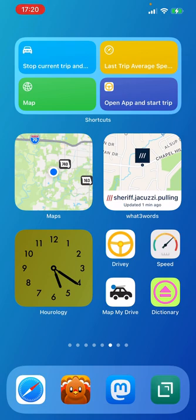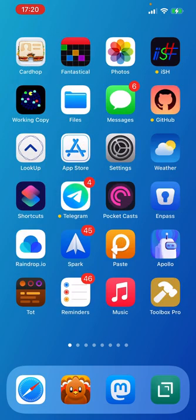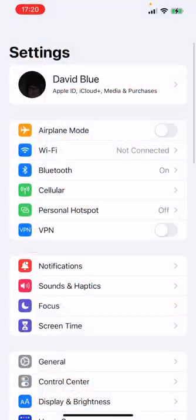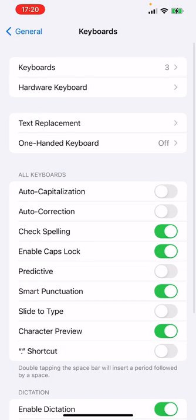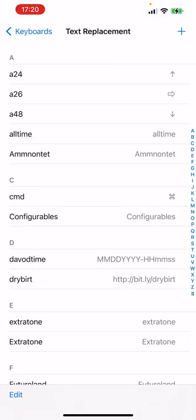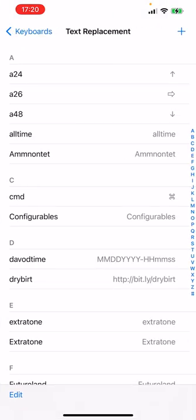And that serious shortcut will navigate you to settings, general, keyboard, and text replacement.